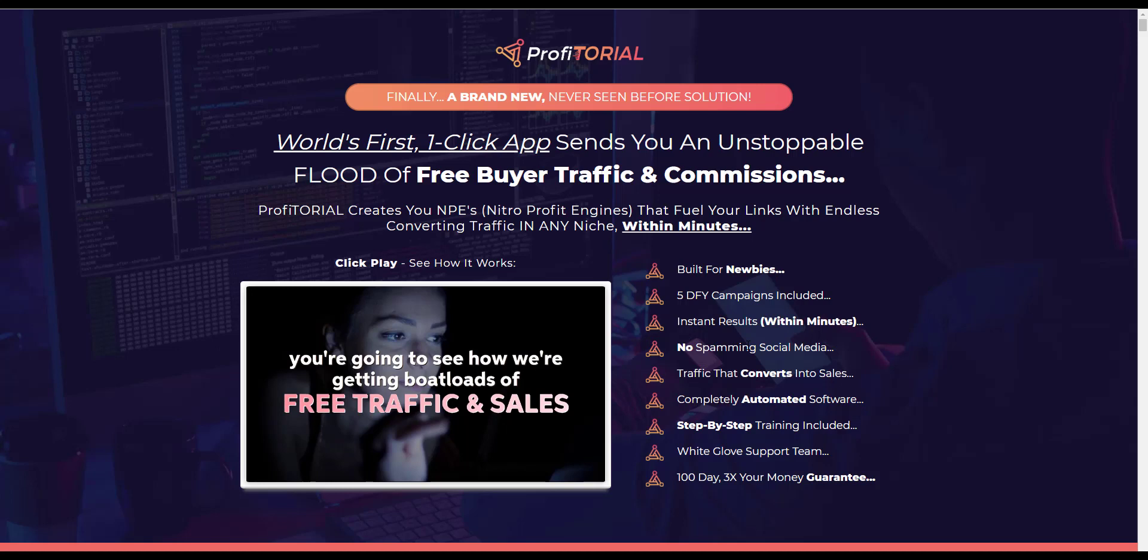No spamming of social media, traffic that converts into sales, completely automated software, step-by-step training, a white glove support team, and a hundred day three times your money guarantee. Let's have a look on the inside now at the members area and just see how these things hold up.